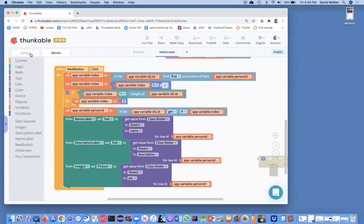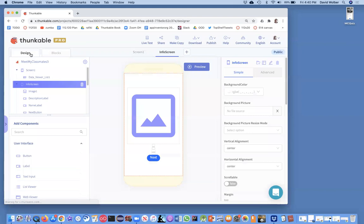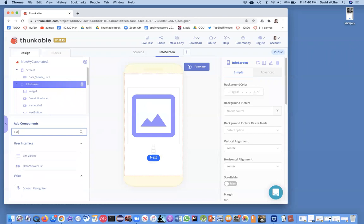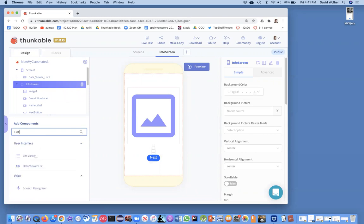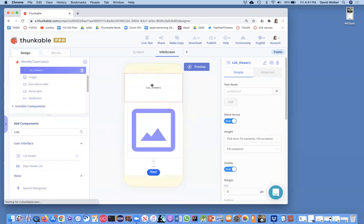Okay, and I can show you that. I'm just going to, on this info screen, I'm just going to add a list viewer. And I'm just going to add it just temporarily. We're just doing this to kind of visualize some things.